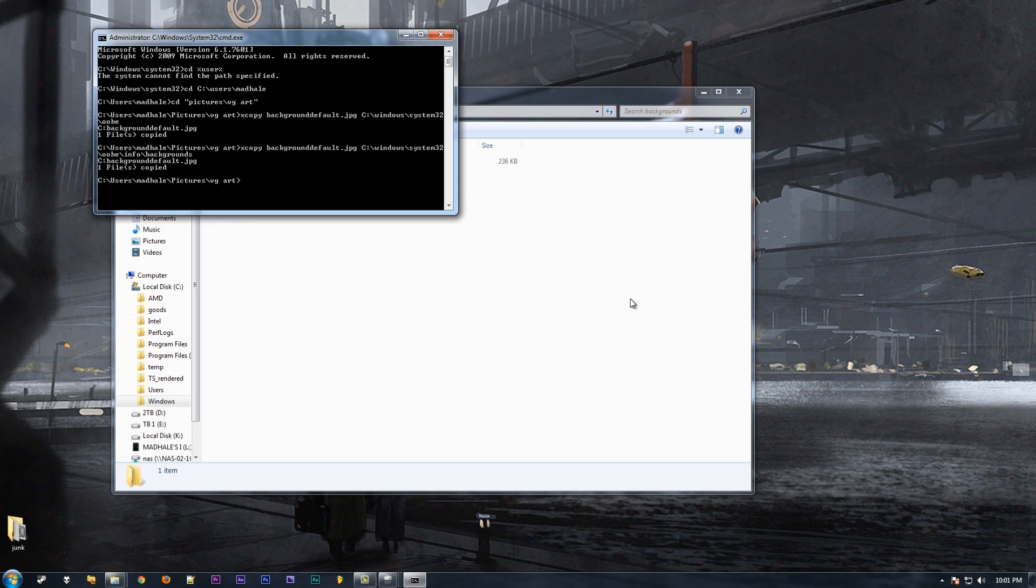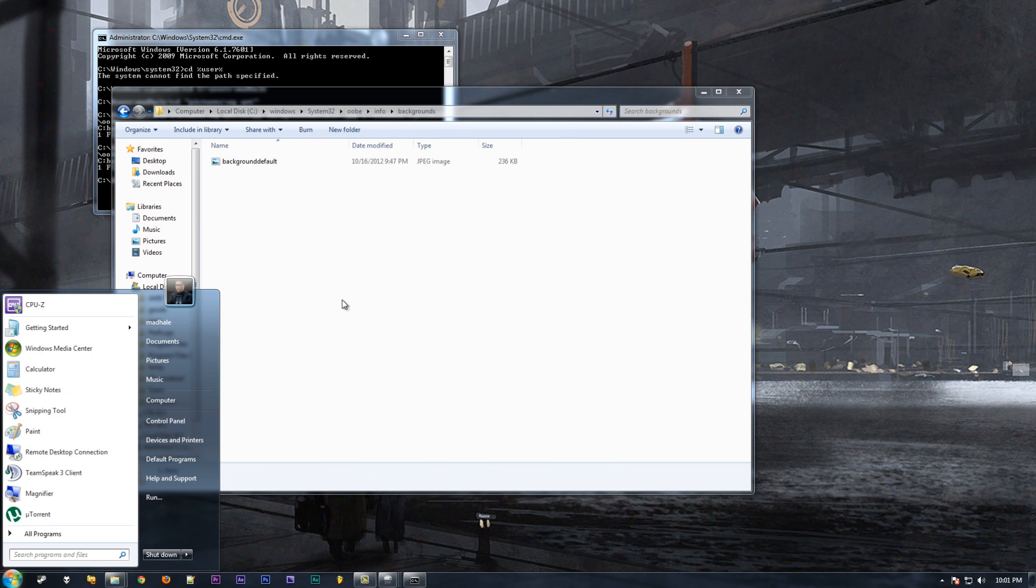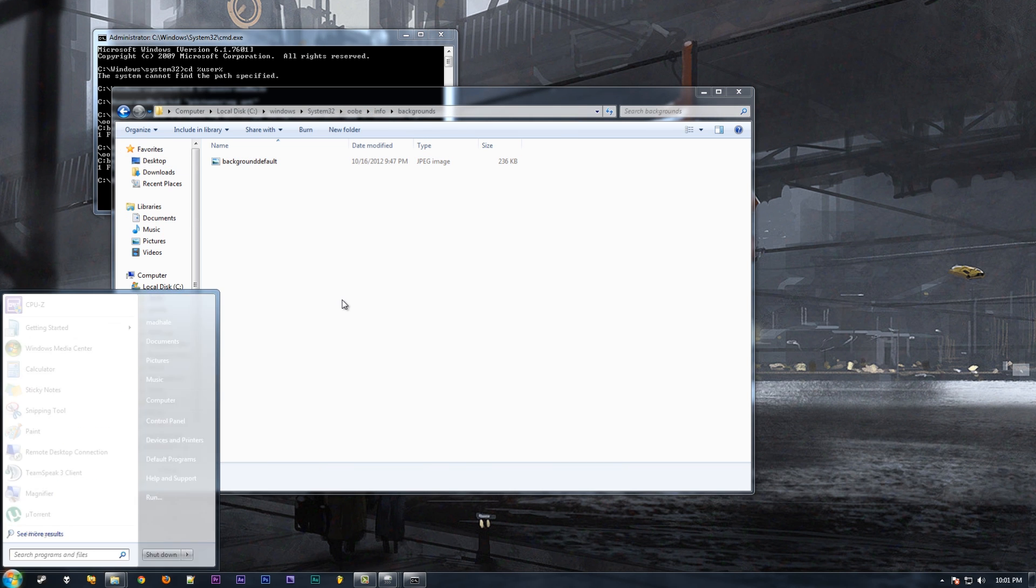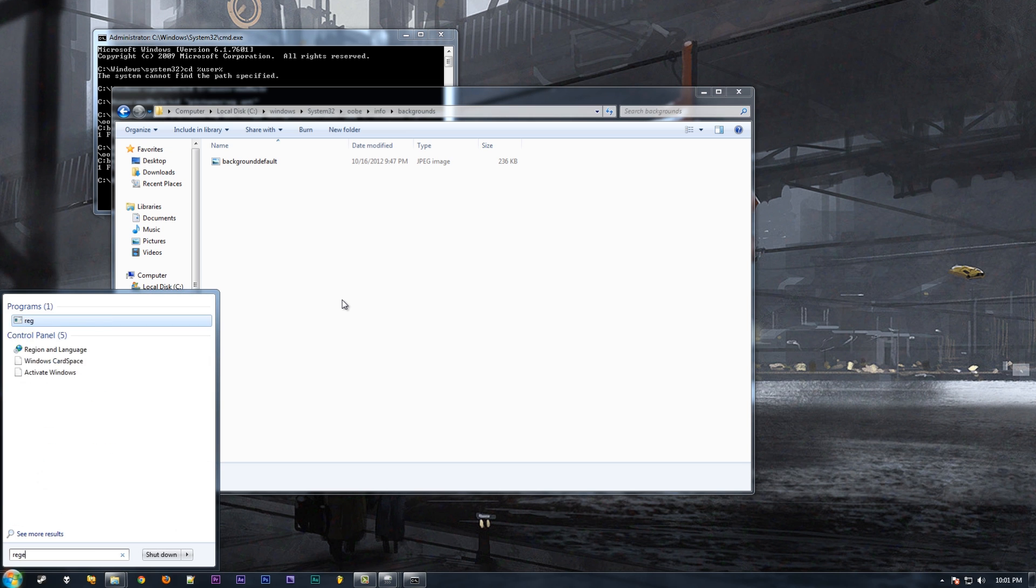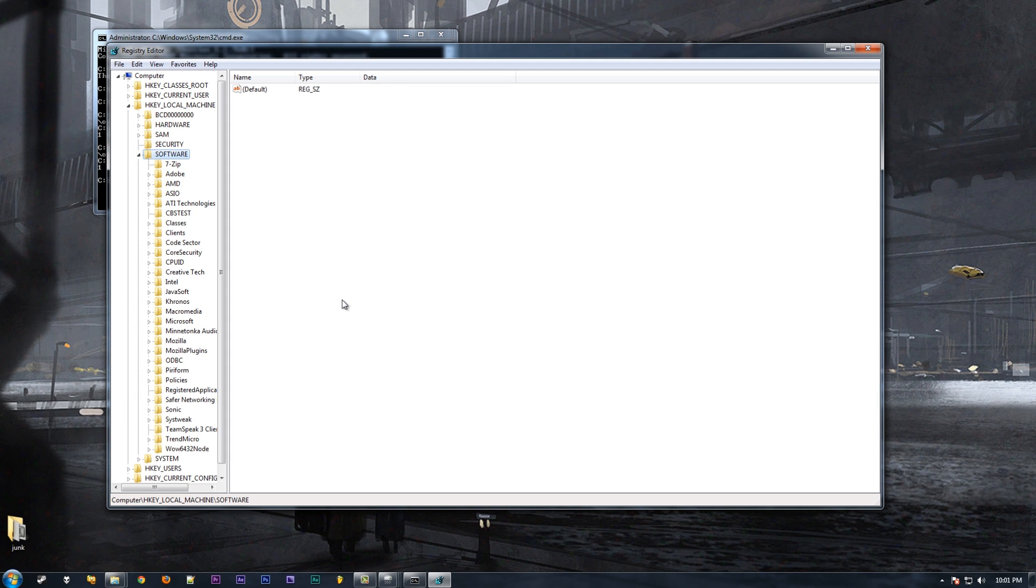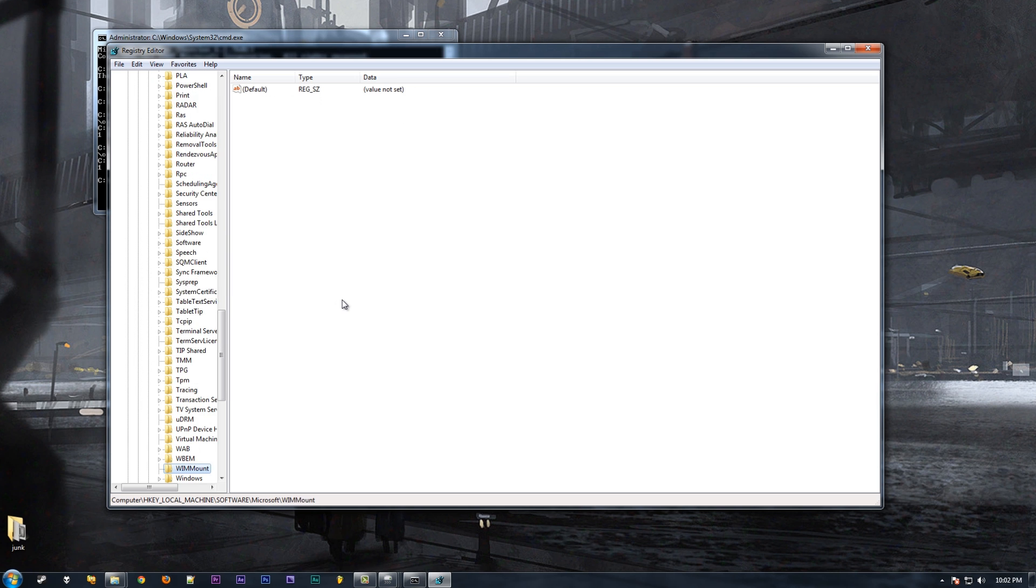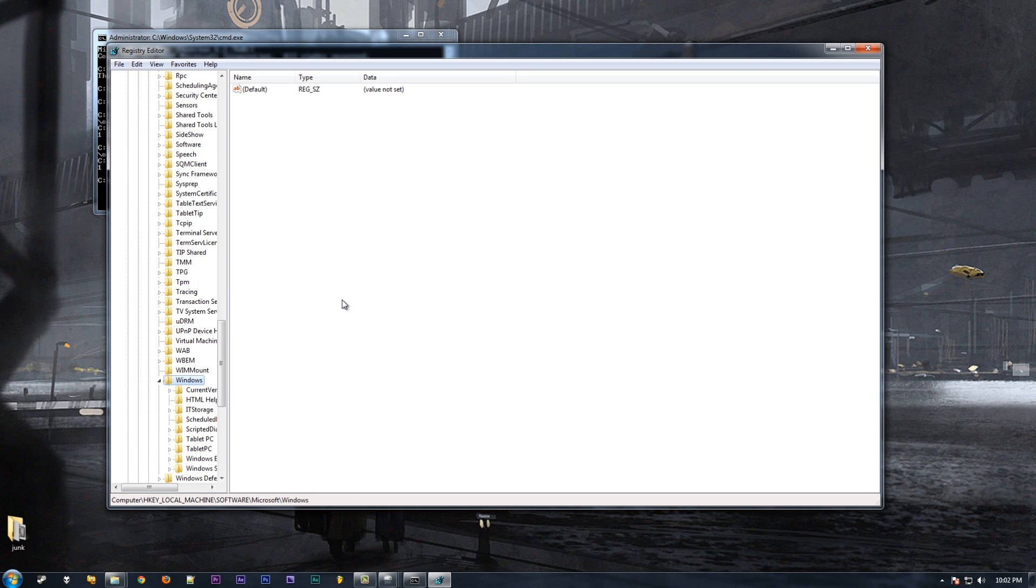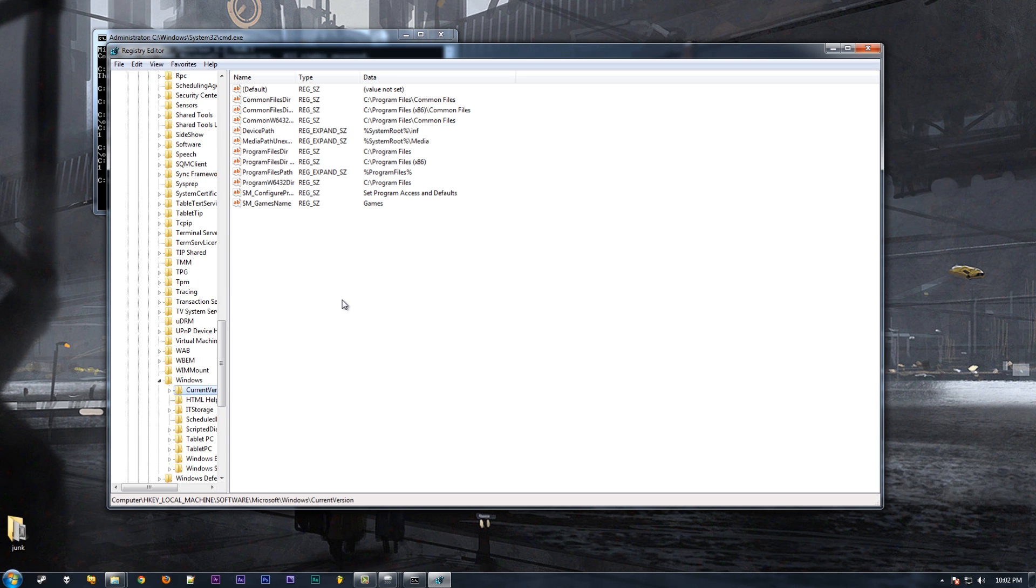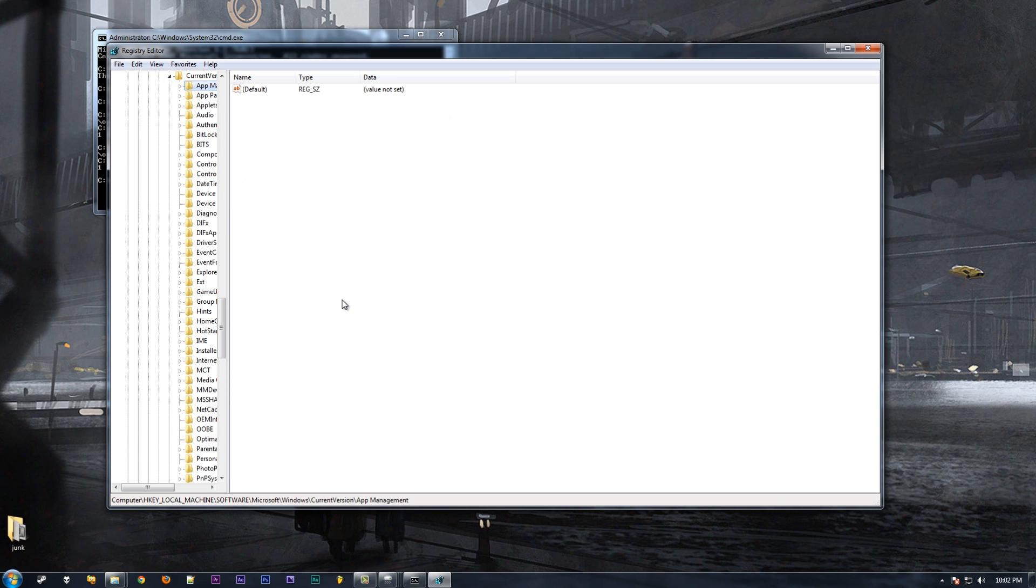Now you're gonna want to go to the registry by running regedit as an administrator, and you're gonna browse to HKEY_LOCAL_MACHINE\Software, and we're gonna go down to Microsoft, and we're gonna go to Windows\CurrentVersion\Authentication.